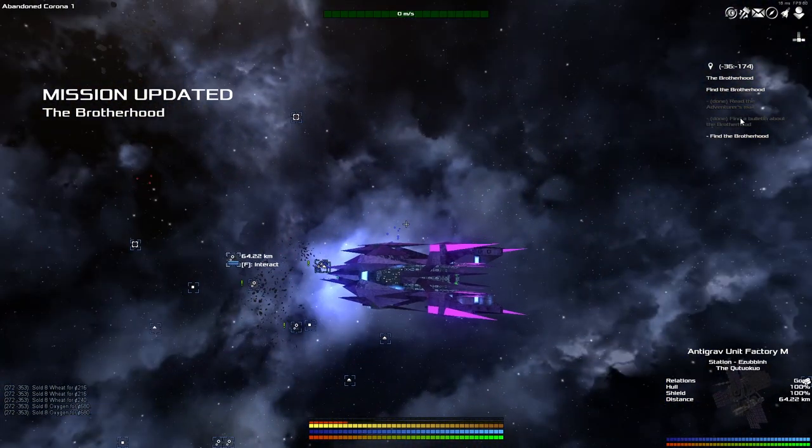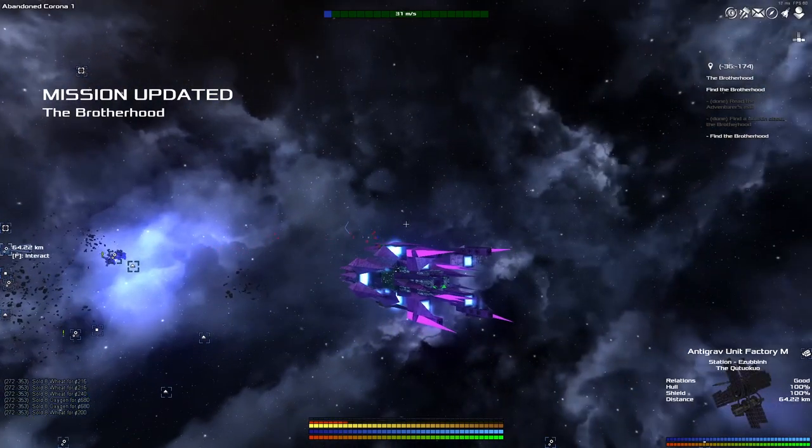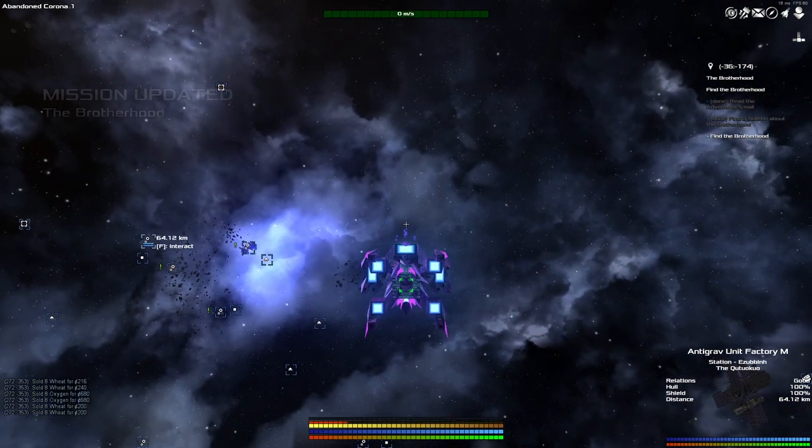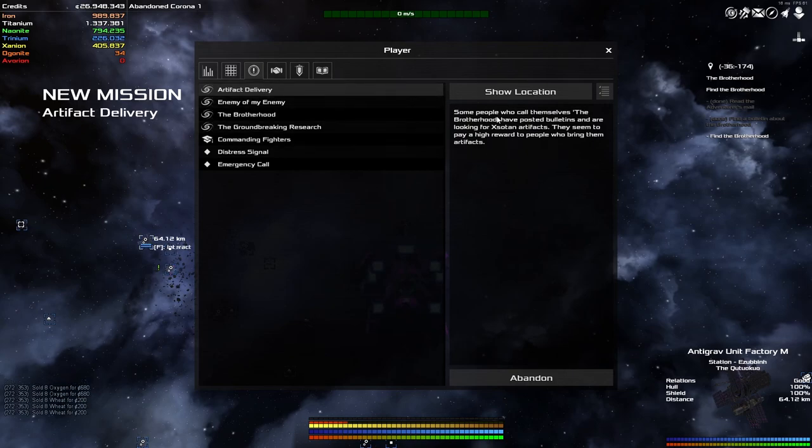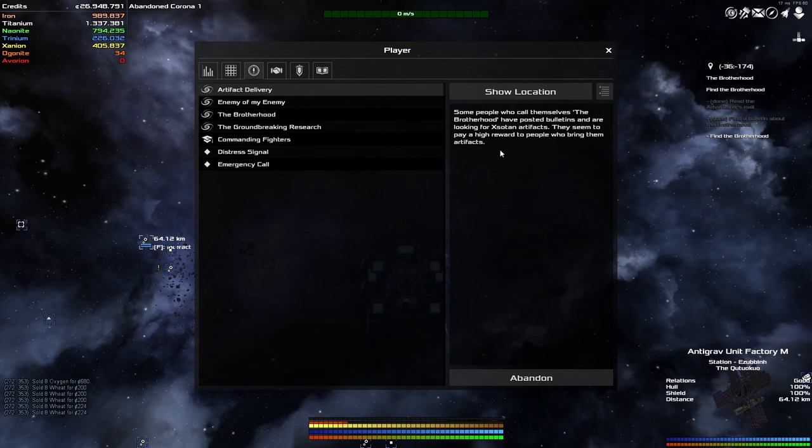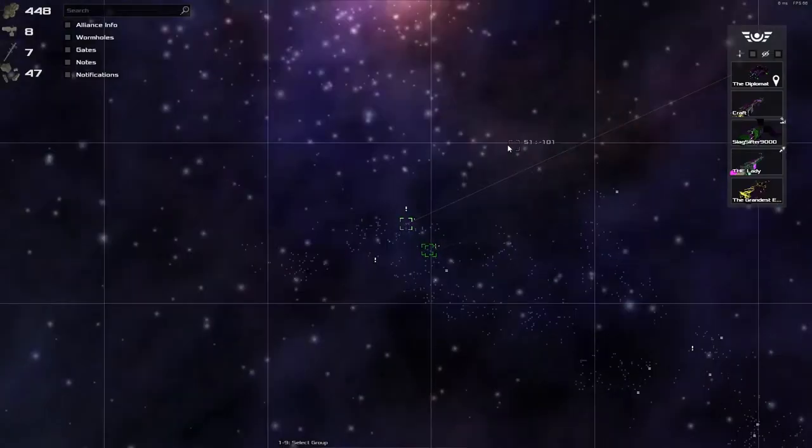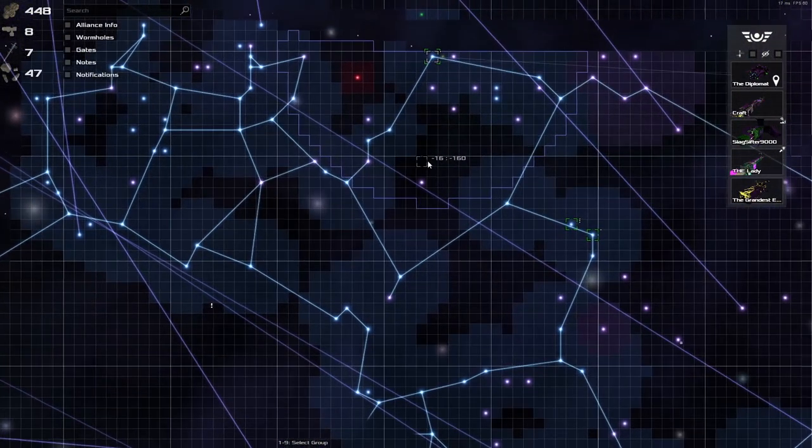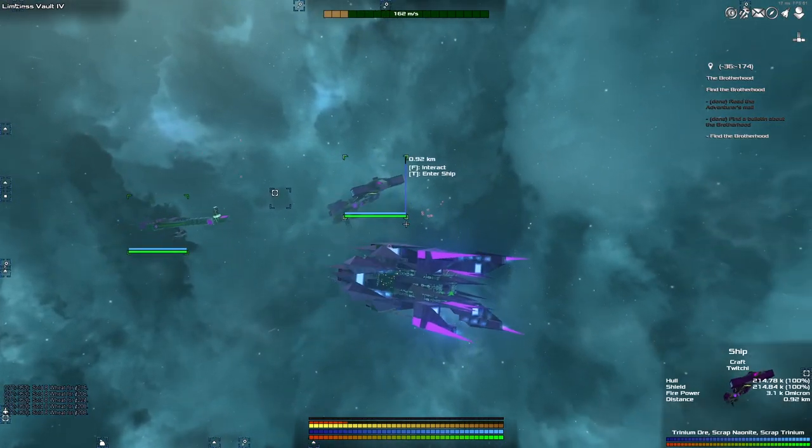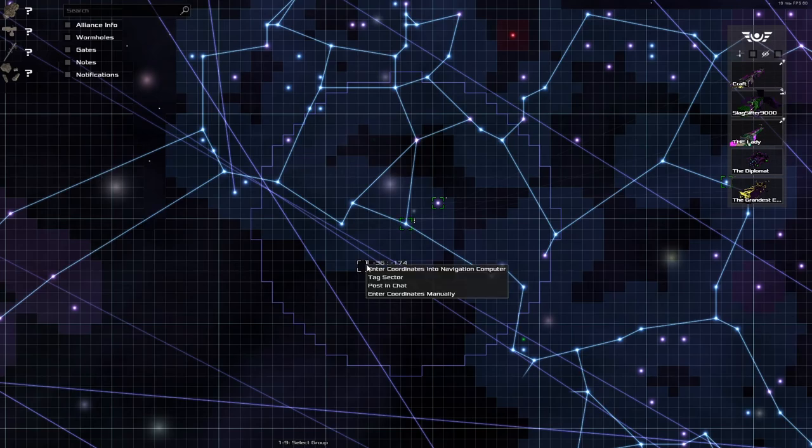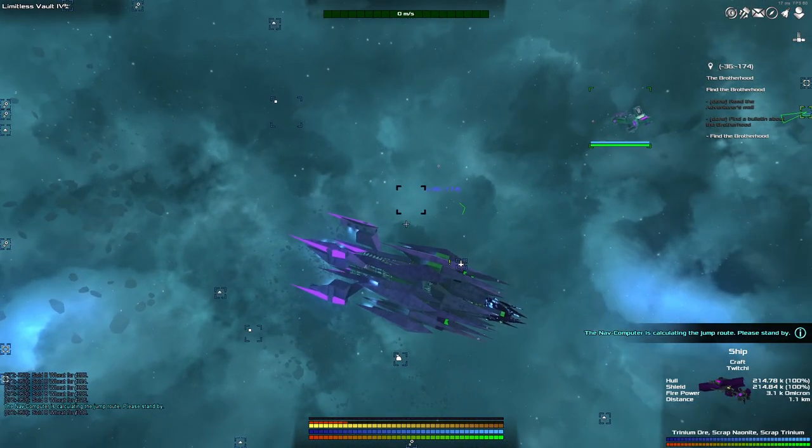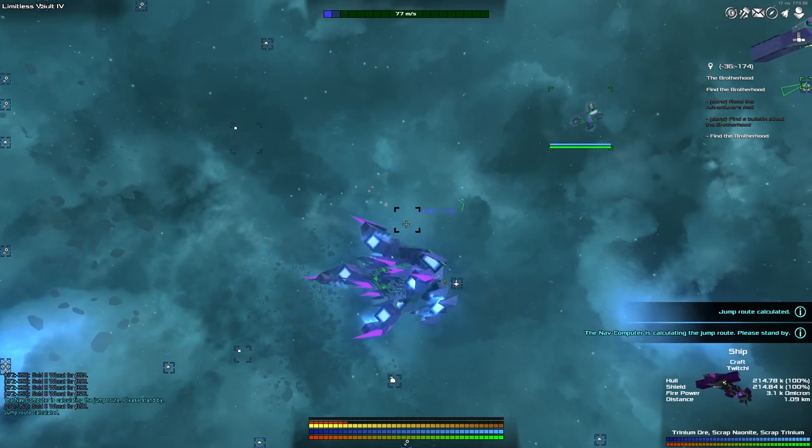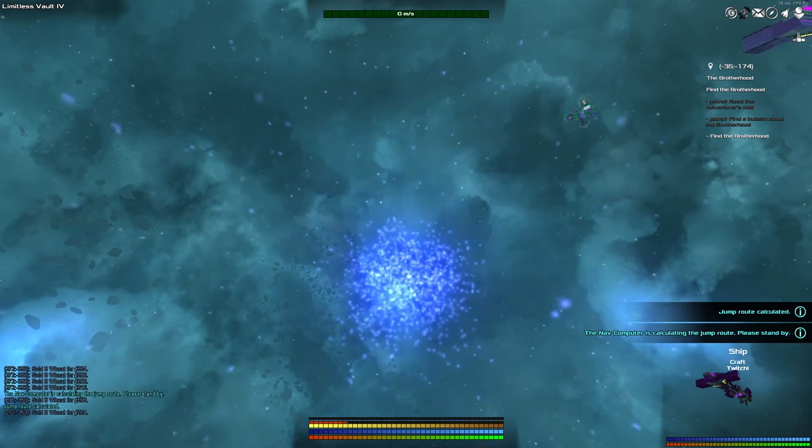Mission updated. The Brotherhood, I mean, we found the bulletin. Now we need to go find them. Does it tell us down here? It doesn't tell us down there. We've also got this artifact delivery mission just popped up. Some people who call themselves the Brotherhood have posted bulletins and are looking for Zotan artifacts. They seem to be paying a high reward for people who bring them artifacts. That's almost exactly what we're doing. Let's send the rest of the fleet there first. The more I sit and think about it, the more I'm like, there's an inconsistency in this story here. Collecting the artifacts and destroying them does not sound like wanting to get across the barrier. What's up with that?